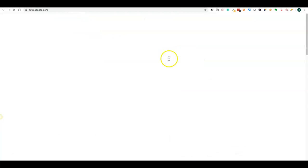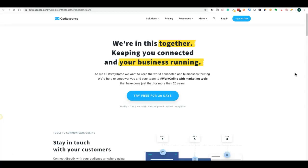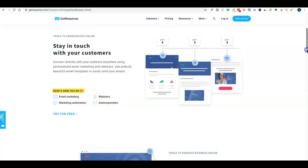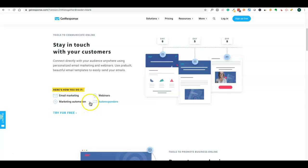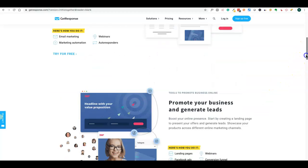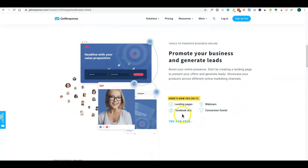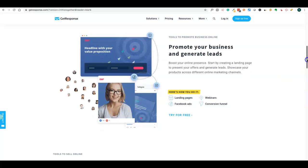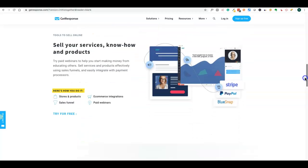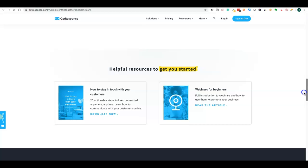GetResponse is an email marketing tool with a number of features. You can do sign-up pages, marketing automation, webinars, and autoresponders. You can promote your business online using landing pages or run Facebook ads using this tool. There is a conversion funnel feature, and if you have an e-commerce or drop shipping store, you can sell your products and create e-commerce integrations and do paid webinars using this tool.